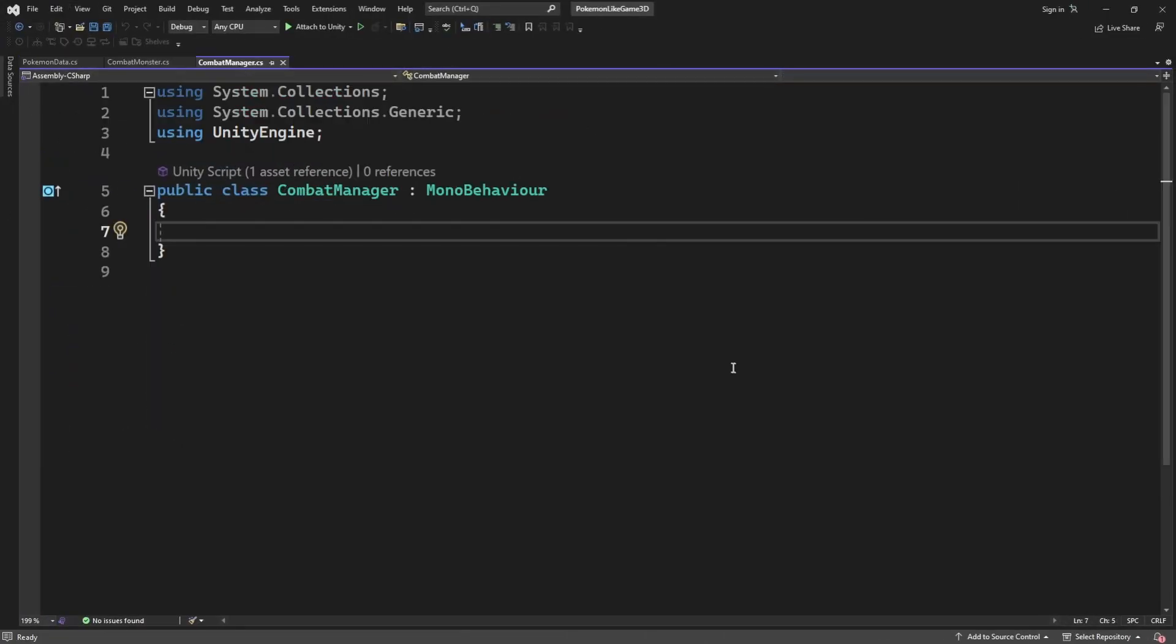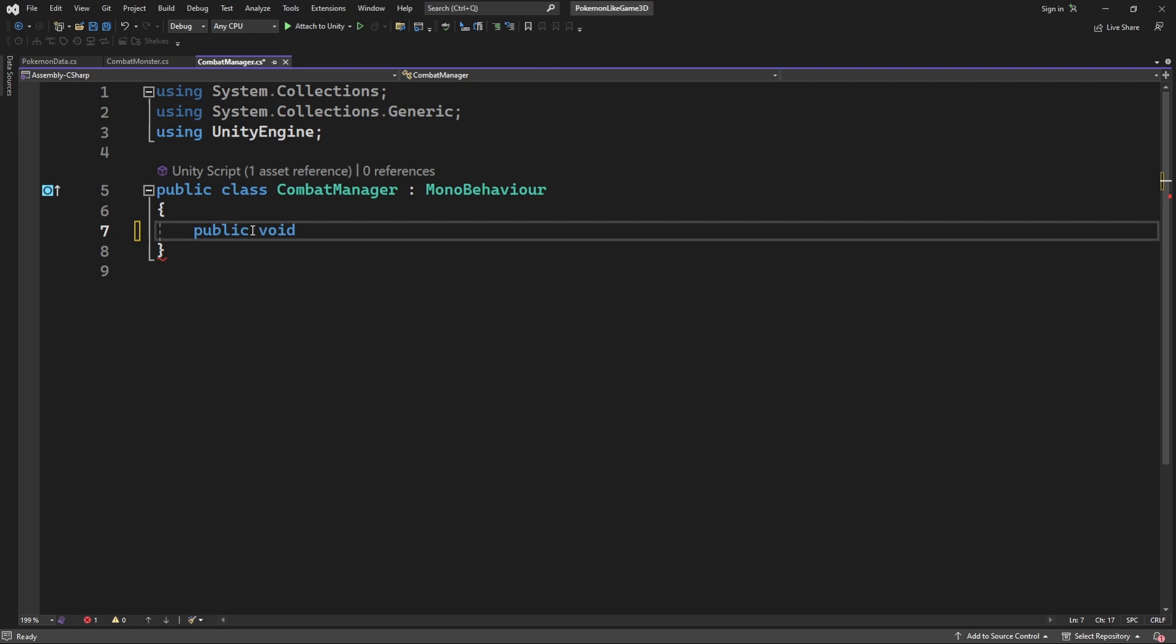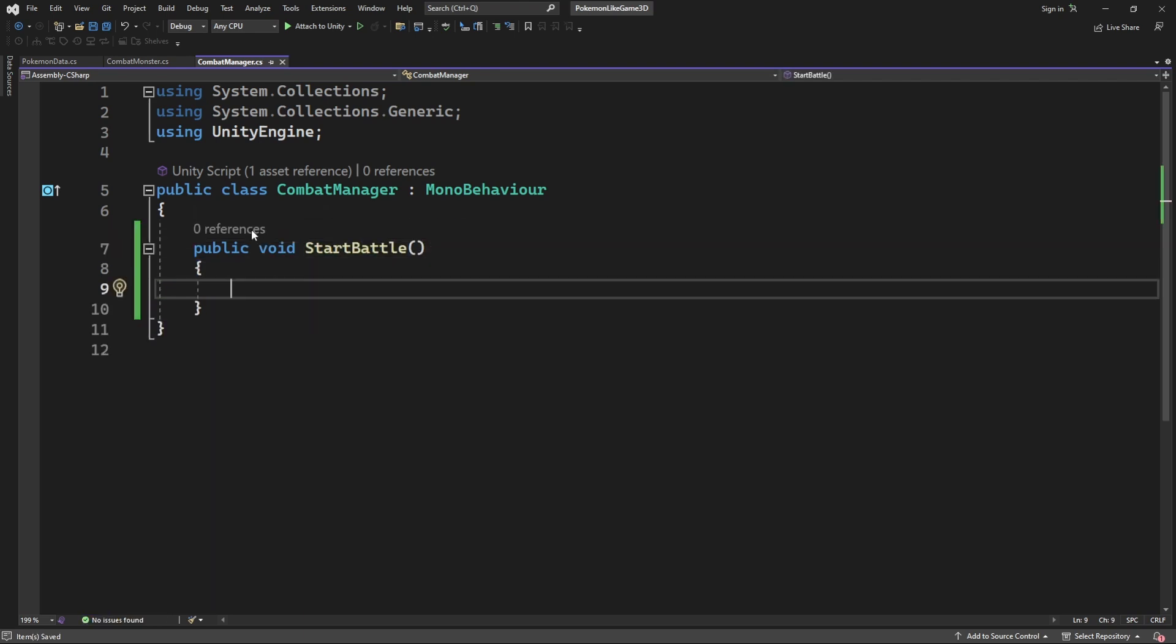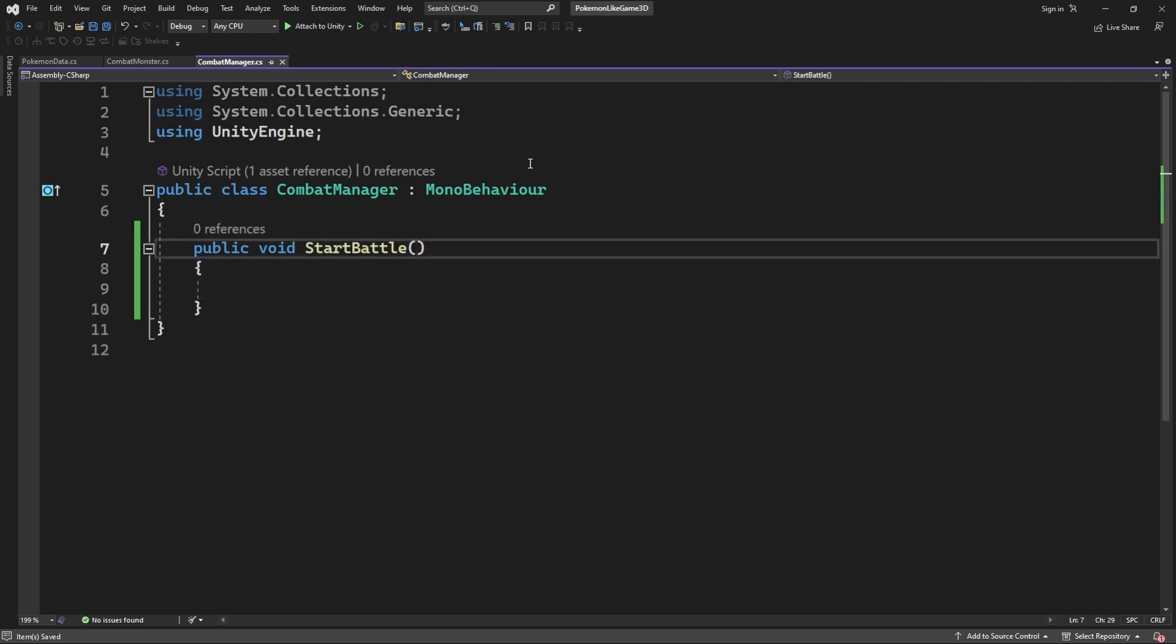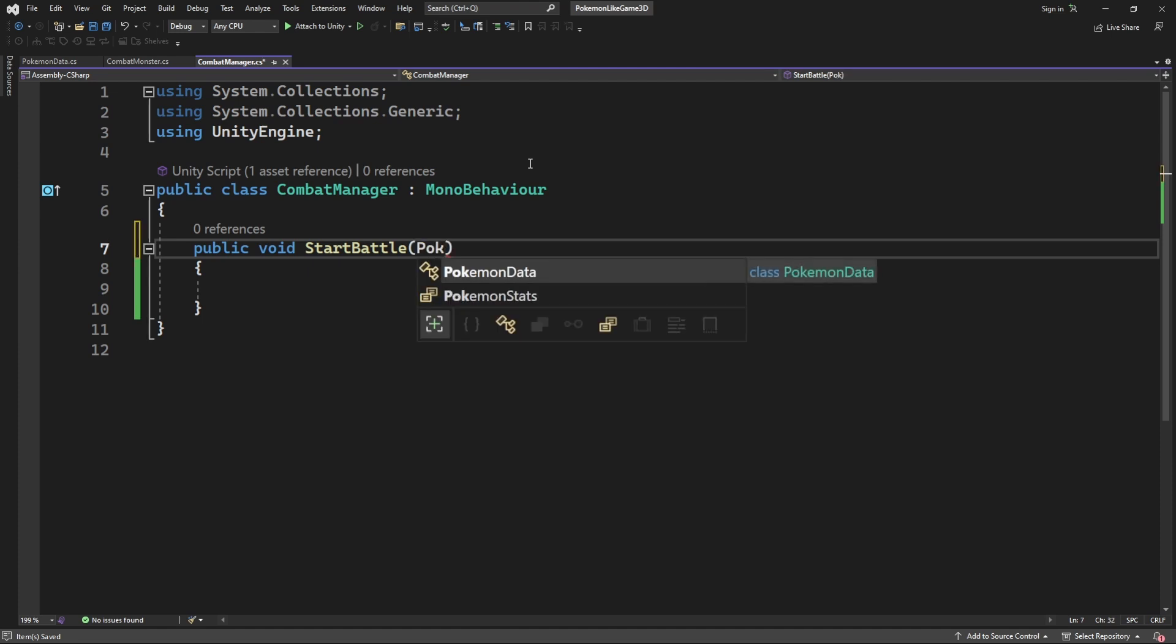To start battle, we need to create a new method called startBattle. We will have to pass the participants data of this battle as a parameter for player and enemy.